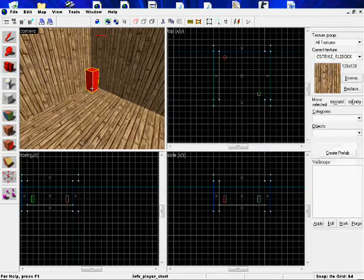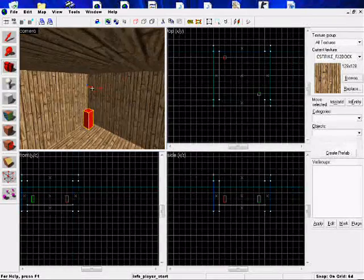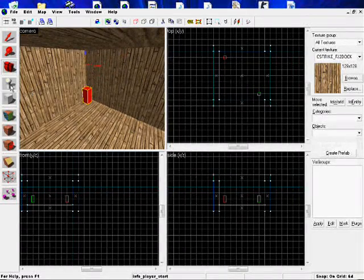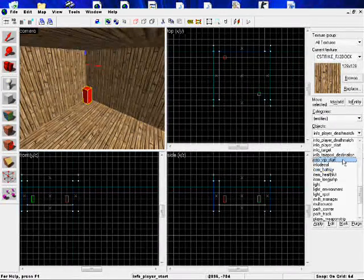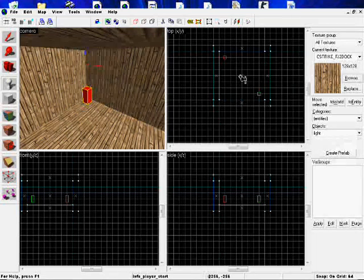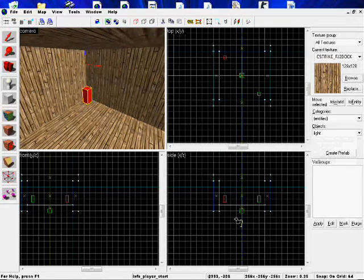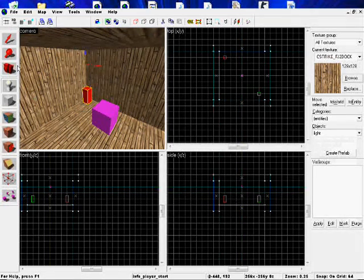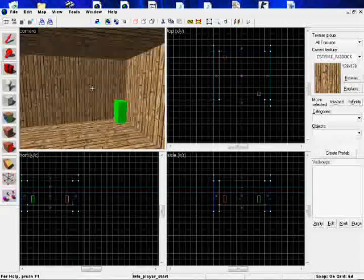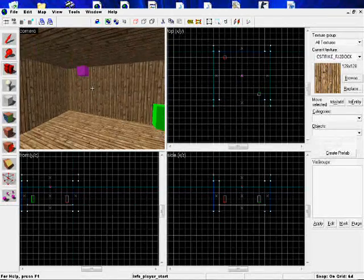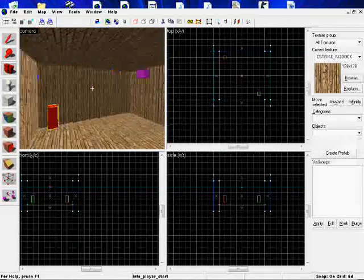Now, no players will be able to see until we add a light. So let's add a light to our map. Click on Entities, the drop-down menu, then Light. Put it in the middle of your map by the ceiling. And there you go. You have your basic Counter-Strike map.